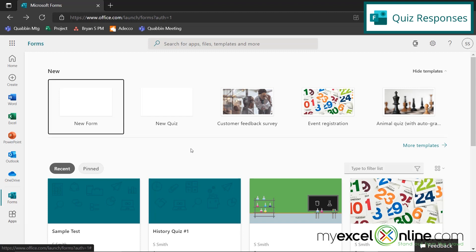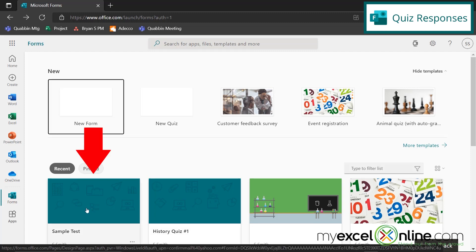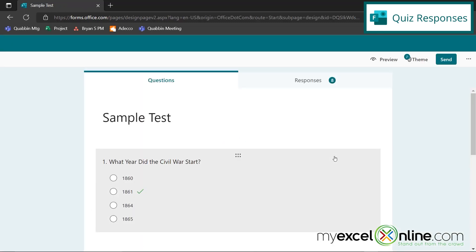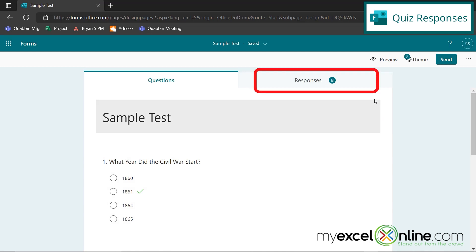And so what I would like to do right now is go over a sample test that we've already gone over. So I'm going to go down here to Sample Test and just click on it. And I sent this out in an earlier lesson that we did in the last couple of weeks. And right now I have collected eight responses.